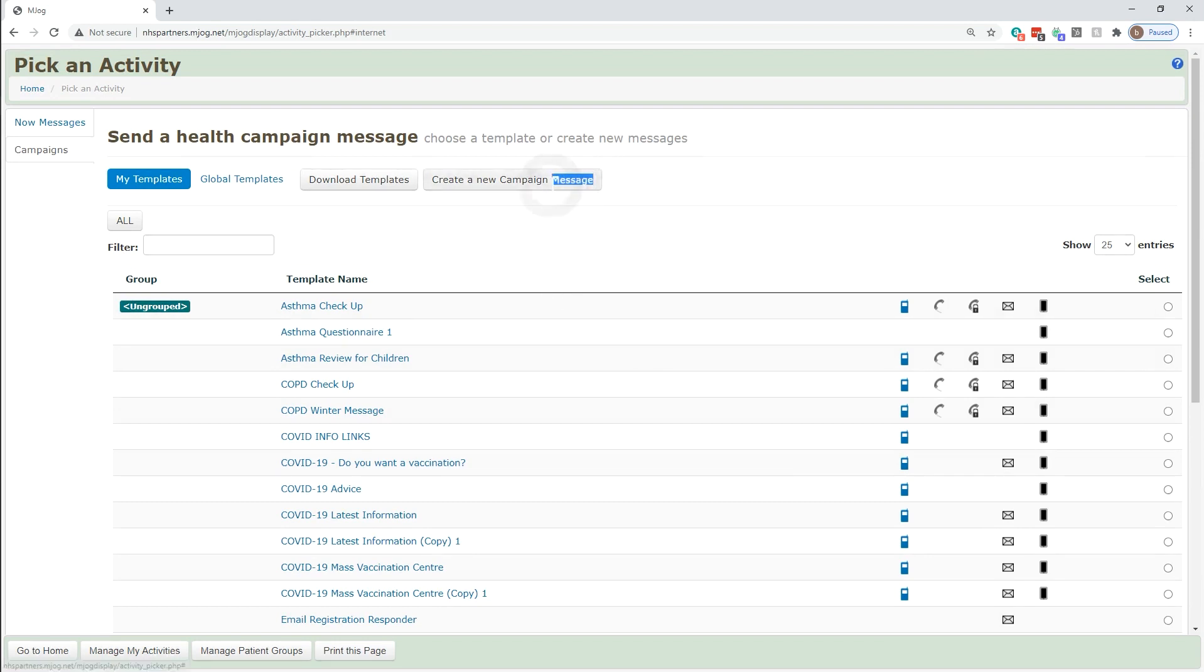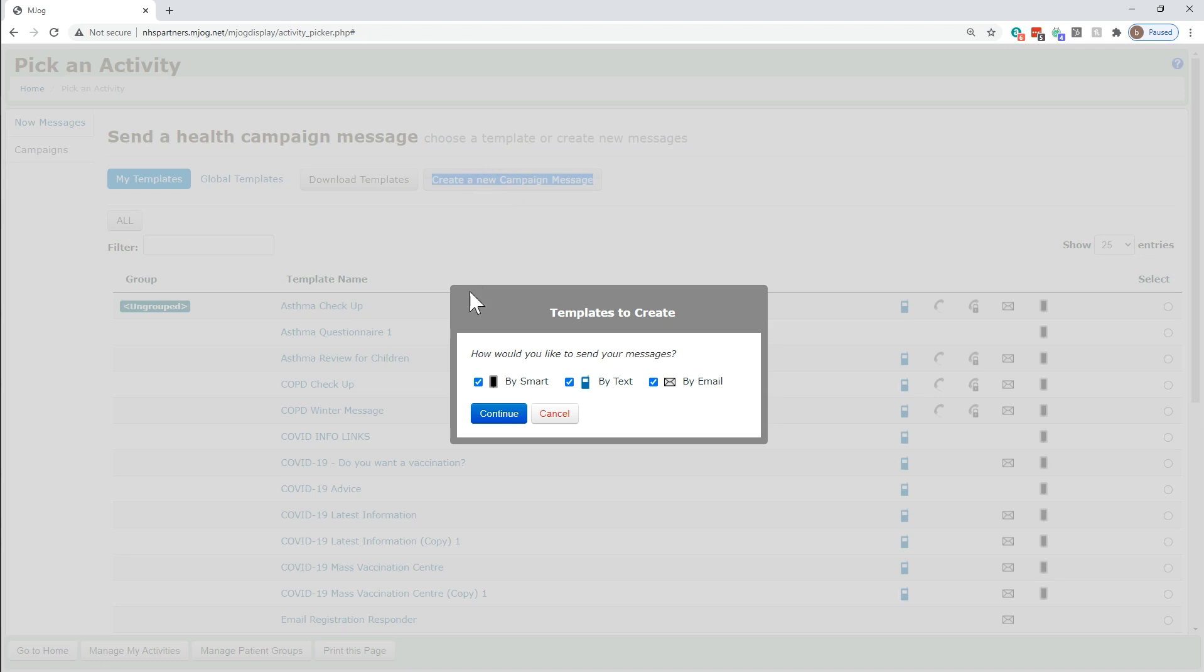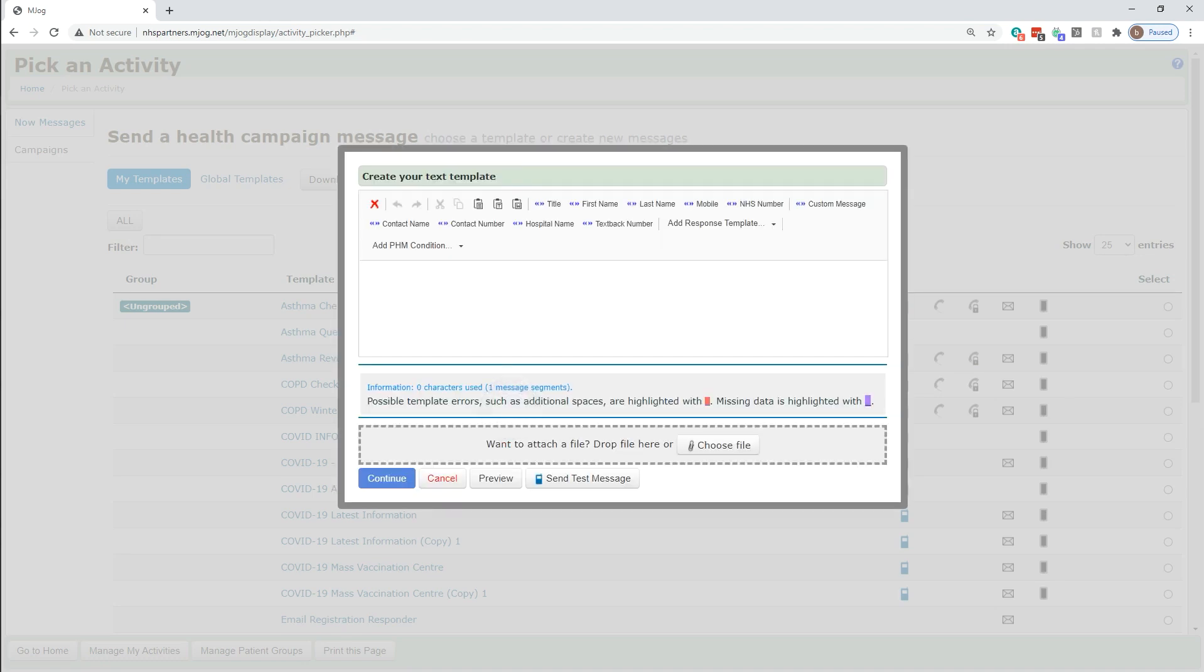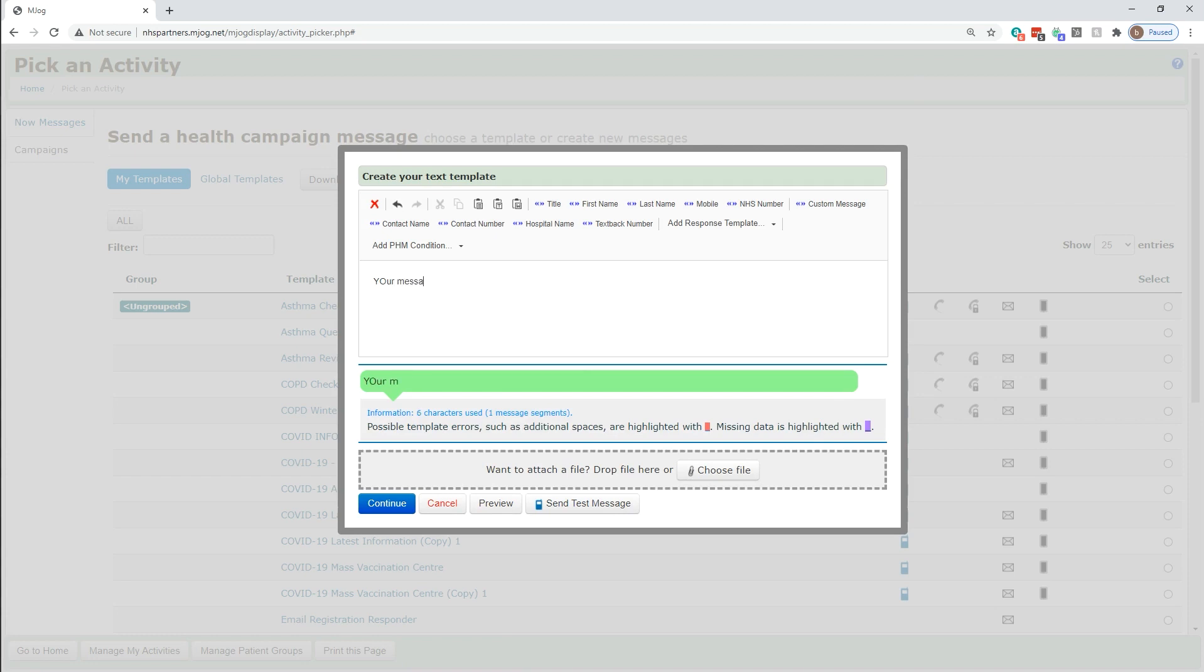Alternatively, you can create a new message of your own any time you like by whichever channels you wish by filling in the box that appears.